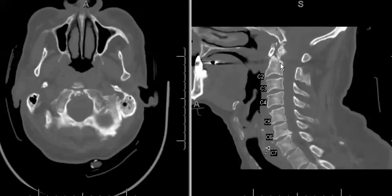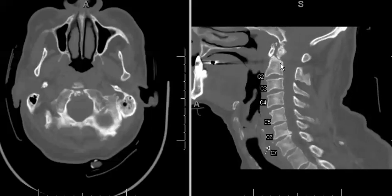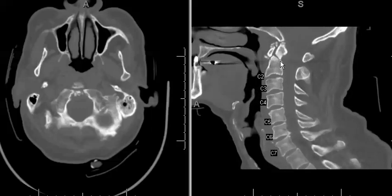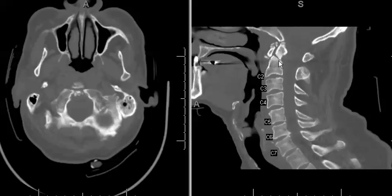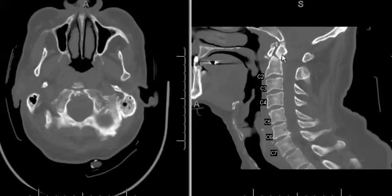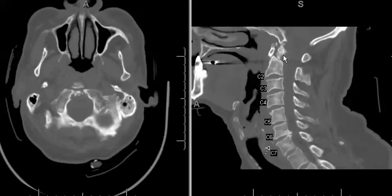The type 2 fracture is the most important fracture, and is the fracture seen in this case, because of its high risk for non-union and typically may require surgical treatment. In this case there was also retroversion and posterior displacement of the odontoid fracture fragment.